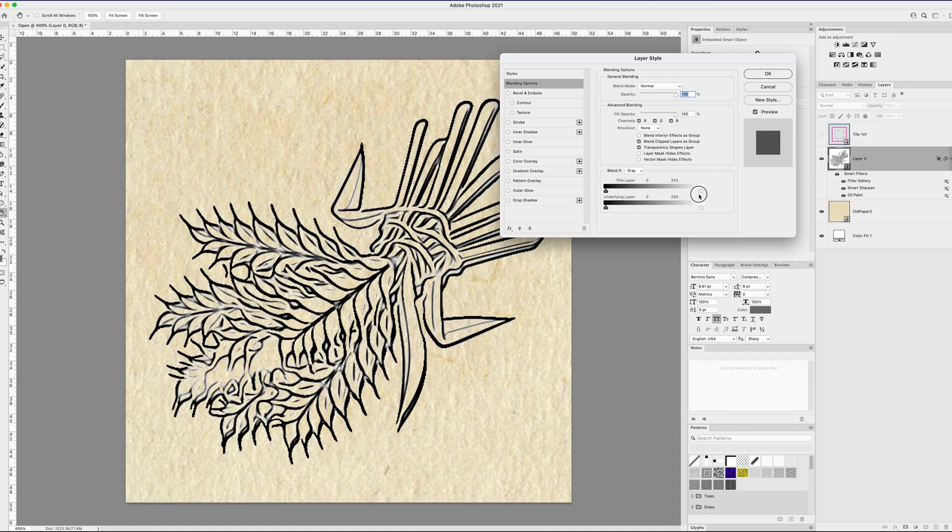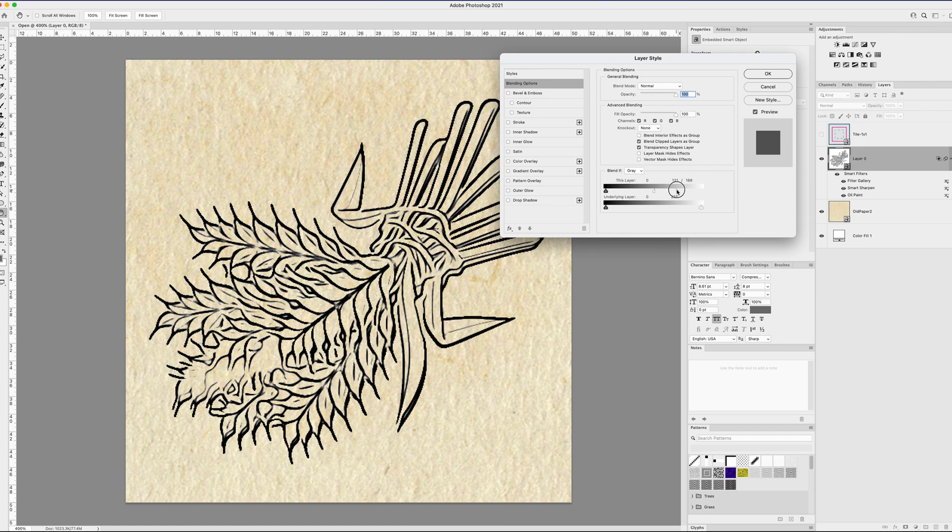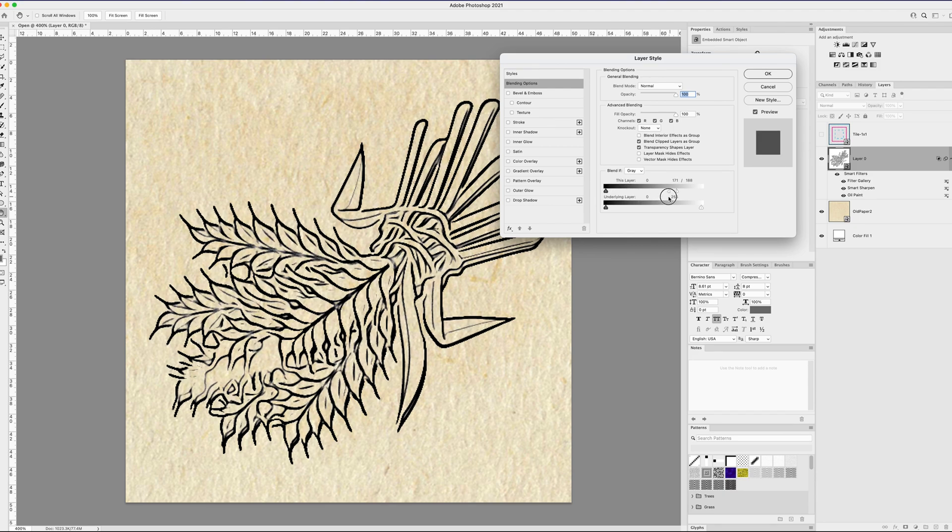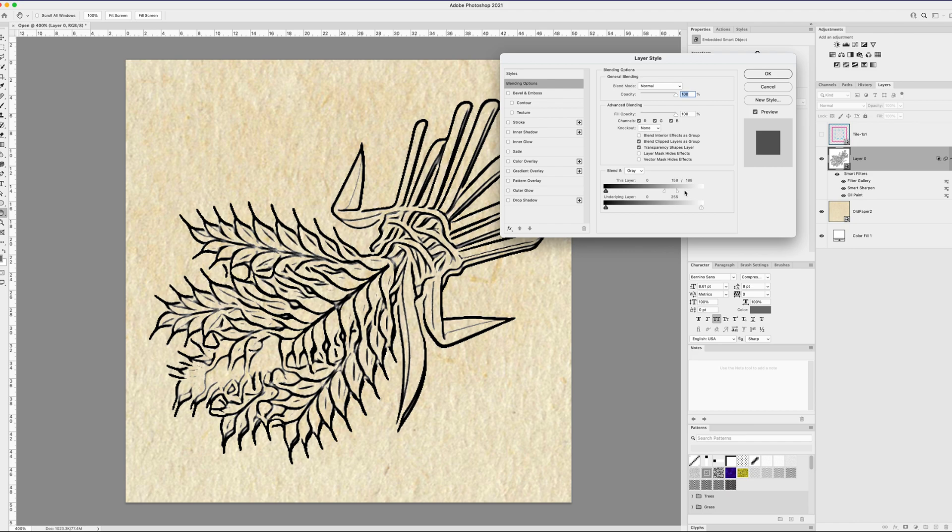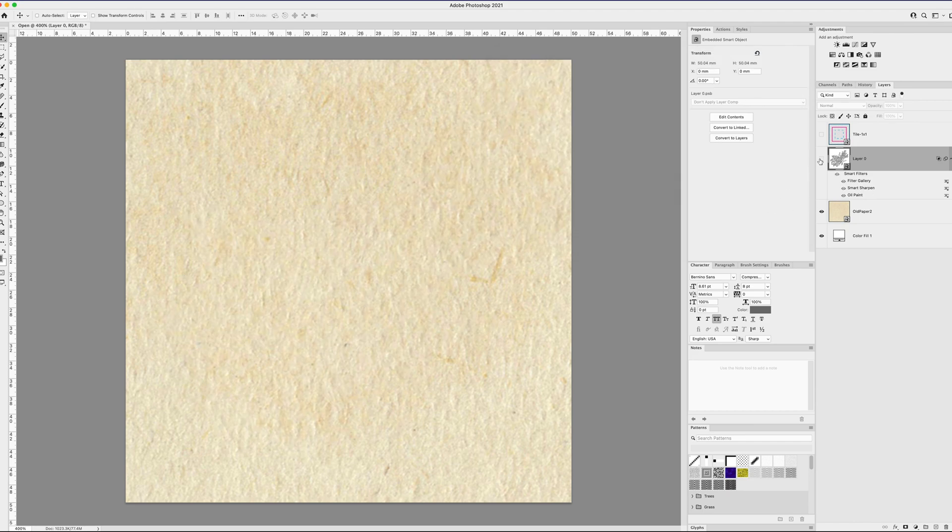You can get more subtle gradations if you hold the Alt or Option key while you drag this, and it will split up the two arrowheads separately so that it's blending a range of white rather than any white. So starting off with one end over here and then the other end all the way over here, you start to get a much more softer gradation or variation between the lightest parts and the darkest parts. And there you go. So that effectively just makes only the outlines visible.